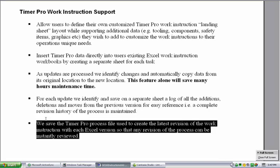A complete revision history of the process is therefore maintained. Finally, we save the TimerPro process file used to create the latest revision of the work instruction with each Excel version, so that any revision of the process can be instantly reviewed and recreated.